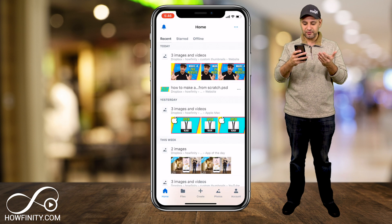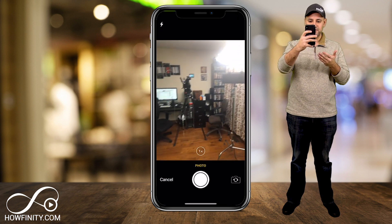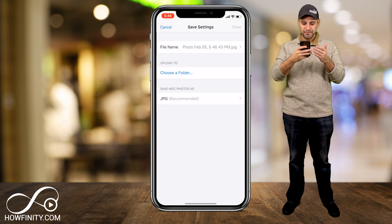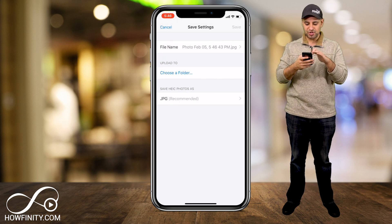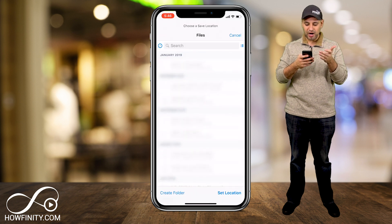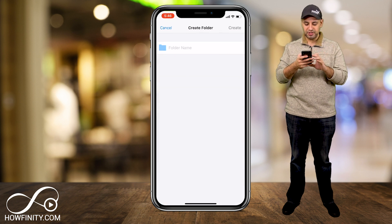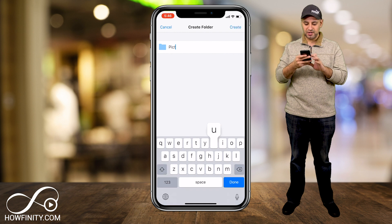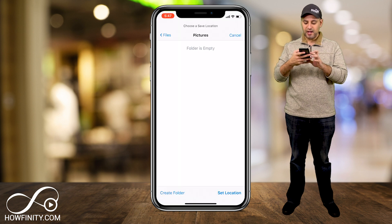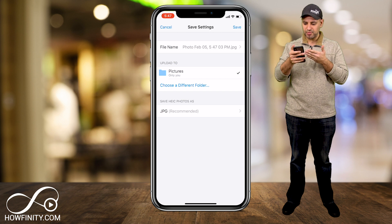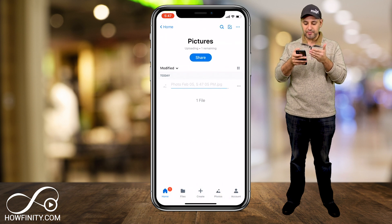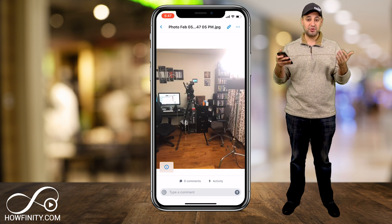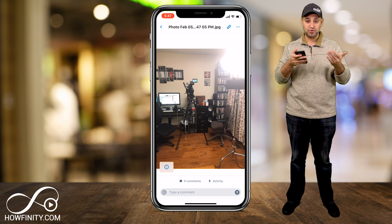Let me press Create here to show you what it looks like. I'm gonna go ahead and take a photo — I'll give access to my camera and take a photo of the set here. I'll say Use Photo, and it asks me to choose a folder. I have the file name, the JPEG I just took. I'll create a new folder and name it Pictures, press Create, set the location, and press Save. Now that picture has been saved to my Dropbox folder just like that, and I can click it to open that picture.